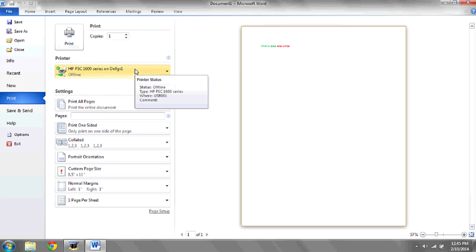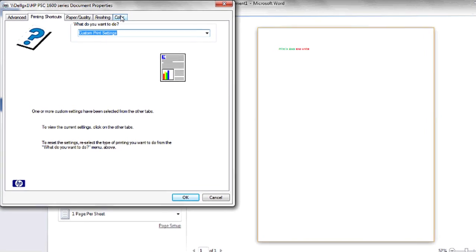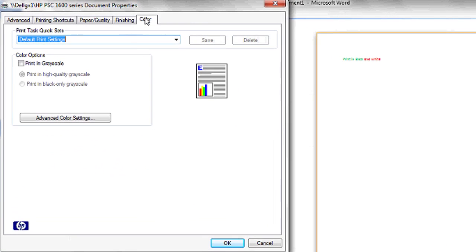Under the printer that you're going to choose to print to, click Printer Properties. There's a tab at the top that says Color. Left click on it.